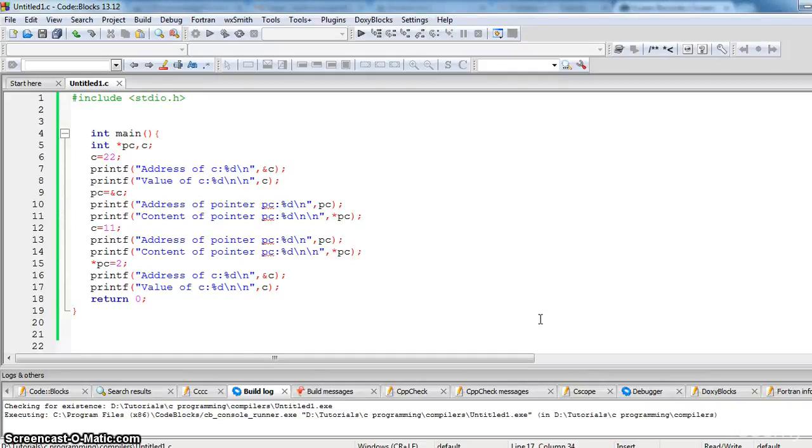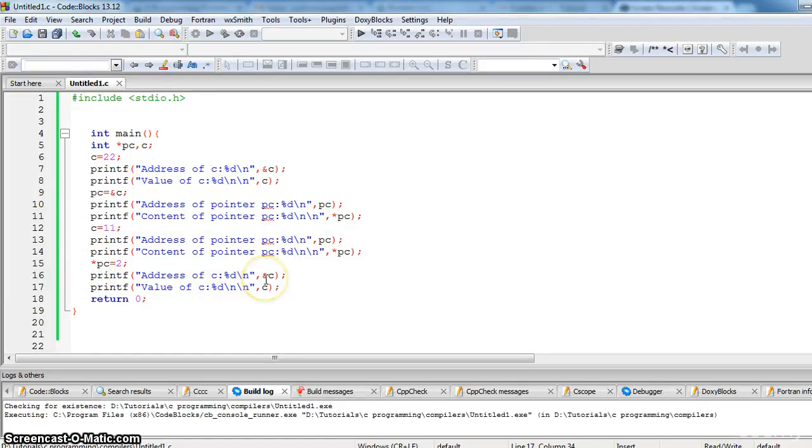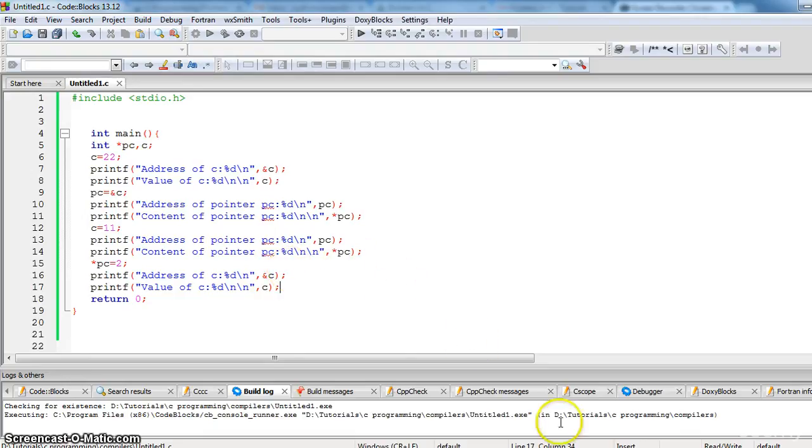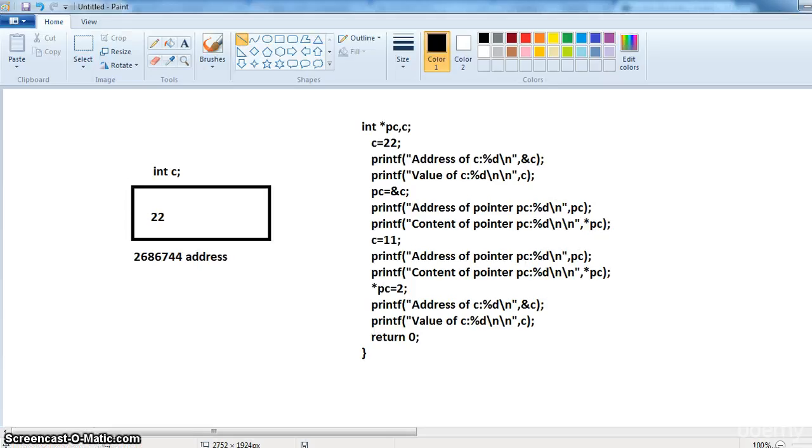So let us quickly look into our previous example where we are using star PC. So hope you understood that. Let me make it clear using this paint.